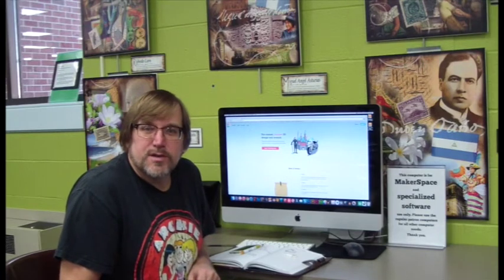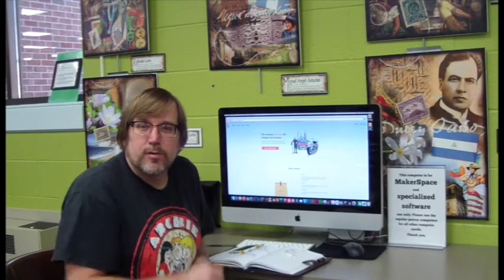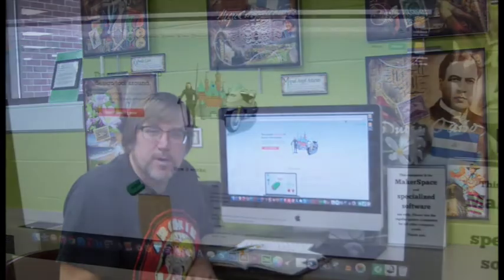I've relocated to the library. I'm going to use their makerspace equipment, their computer, internet connection and 3D printer to build the replacement part to fix the window.